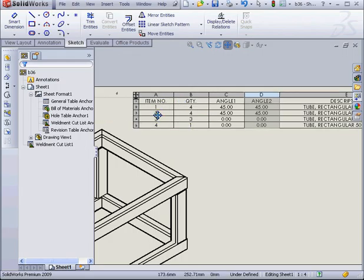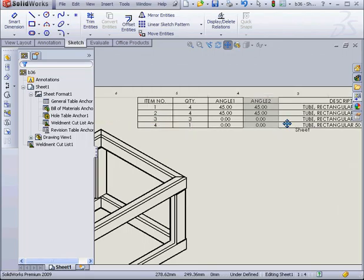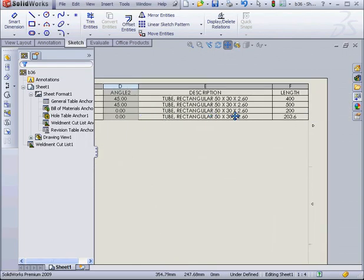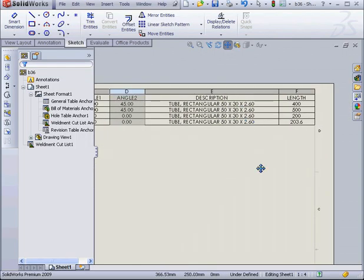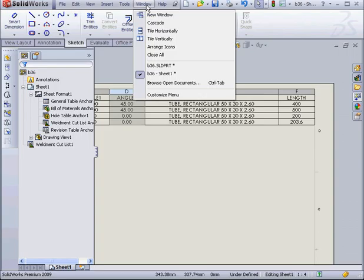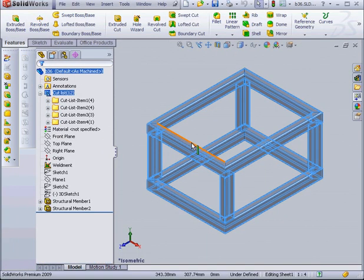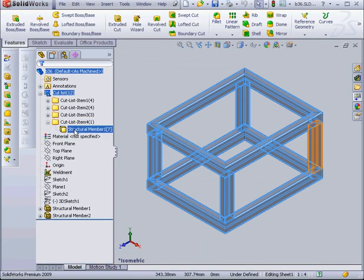Next, in our Cut List, we've got 4 different items. Items 3 and 4 are identical. We've obviously got a problem here. One structural member is 3.6 millimeters longer. Let's go to our part document to see what's going on.